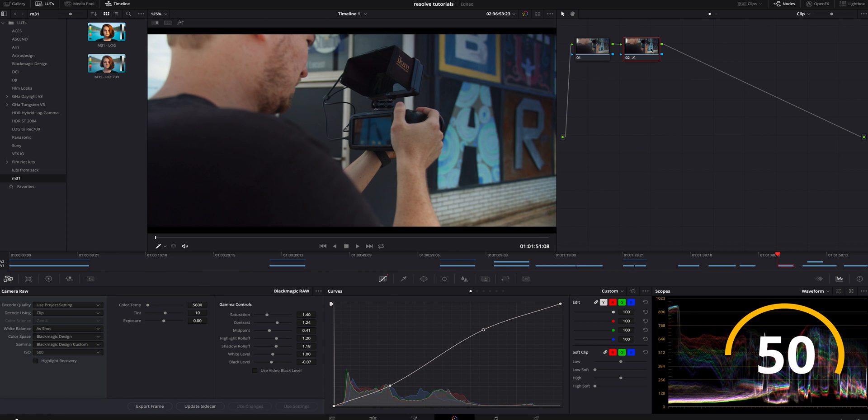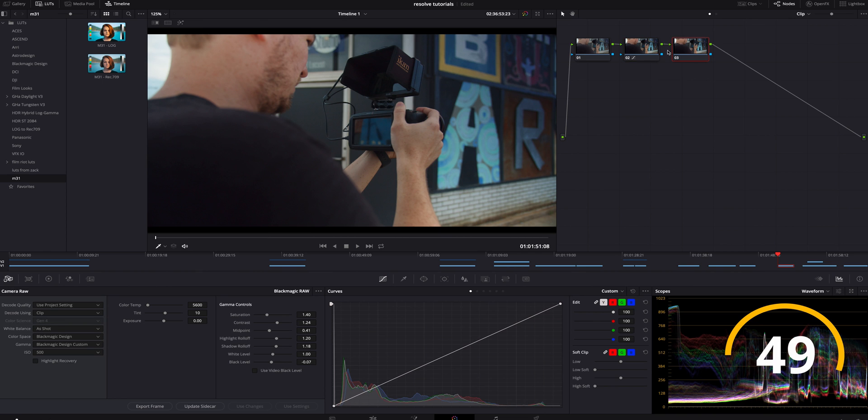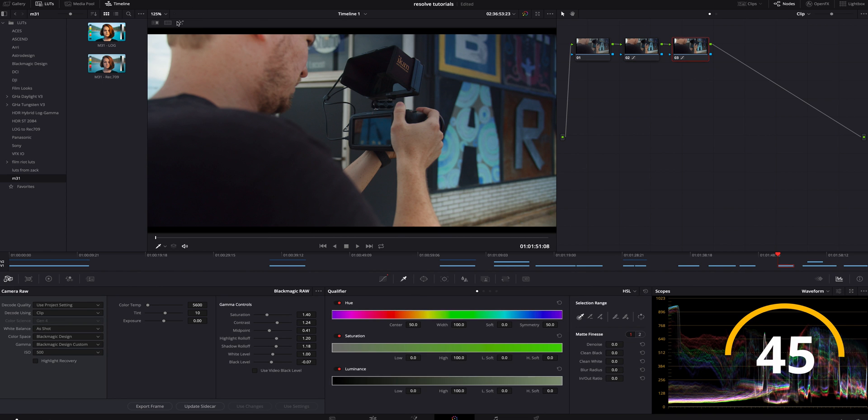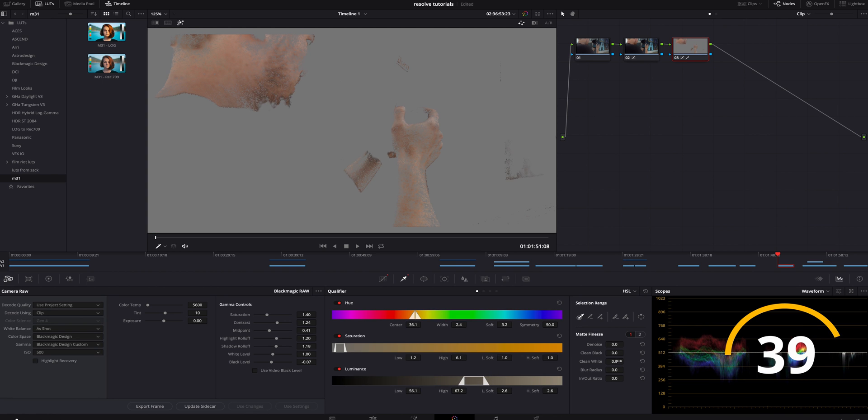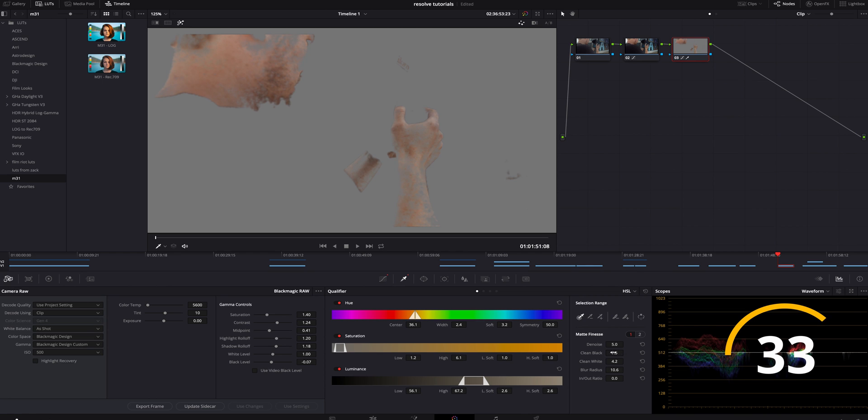We're going to add one more serial node, and in this one I'm actually going to go down here to the color dropper and turn the magic wand on. We're going to highlight the skin a little bit. Just move it around where I think looks good. I'm going to denoise a bit. I'm going to add some blur. Make sure there's clean white and clean black.